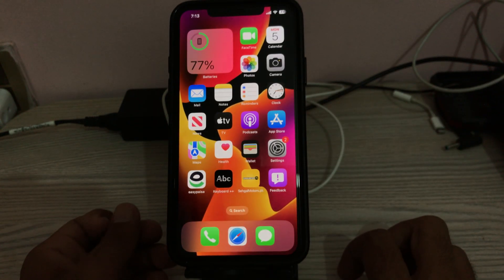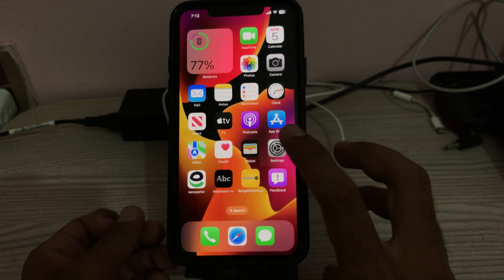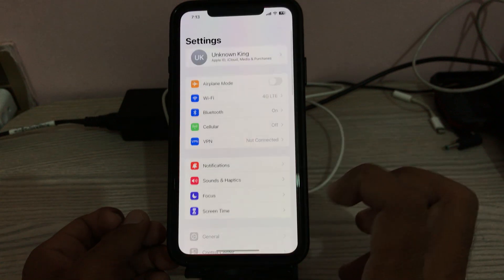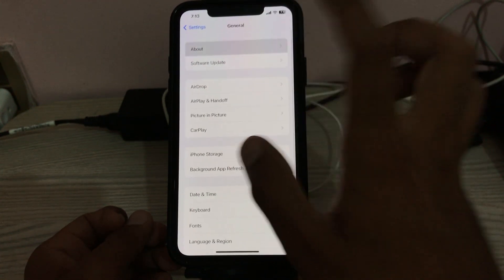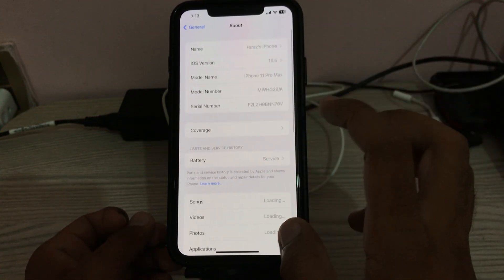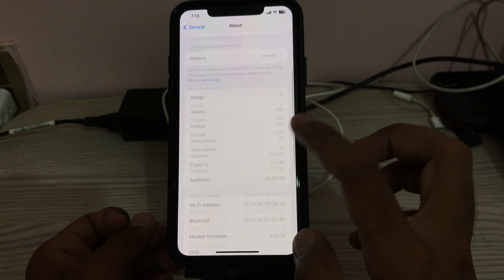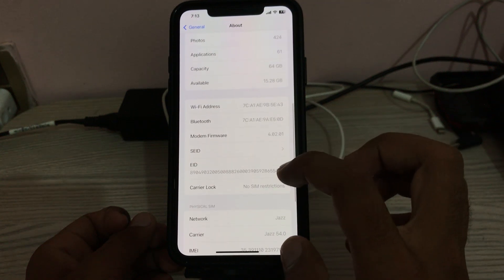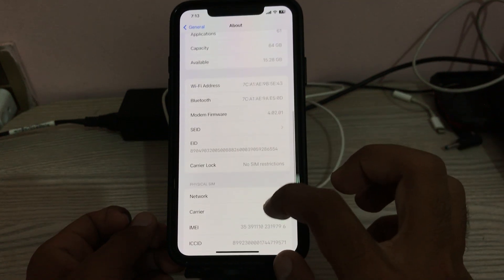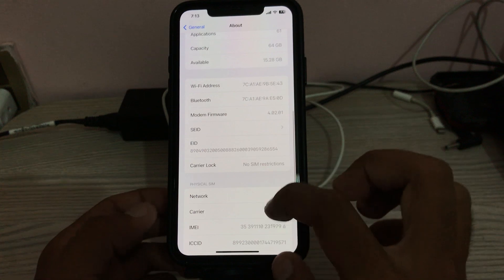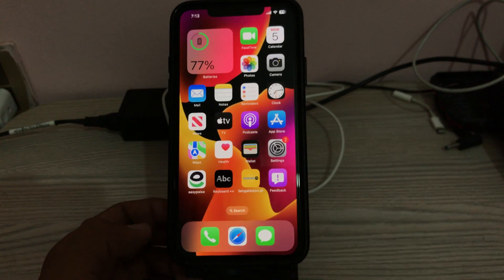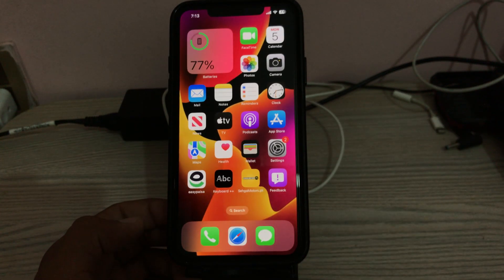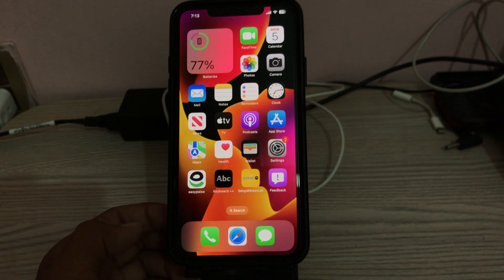The next solution is to update carrier settings. Go to Settings, tap on General, tap on About, and here you can see the Carrier option. My carrier is already updated.